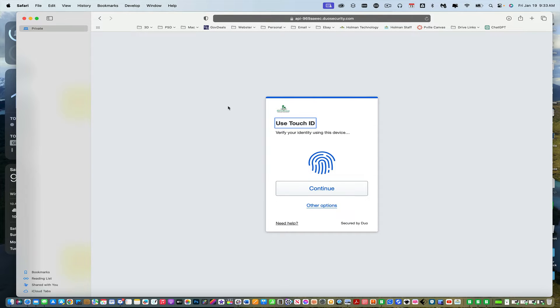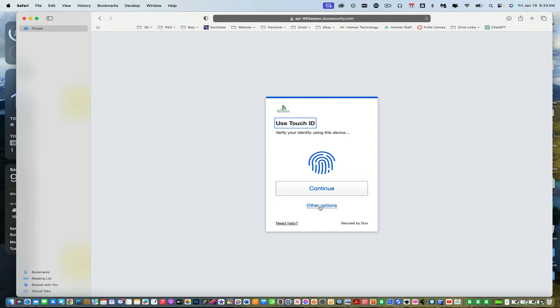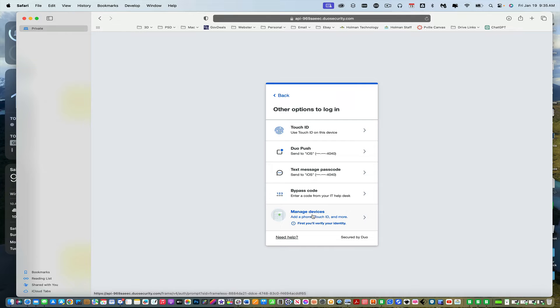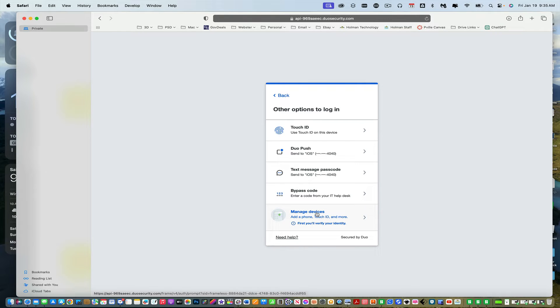And when I get to this box right here, I don't want to touch ID or continue yet. I want to click on other options. And then there's an option here that says manage devices. This is what I want to do.